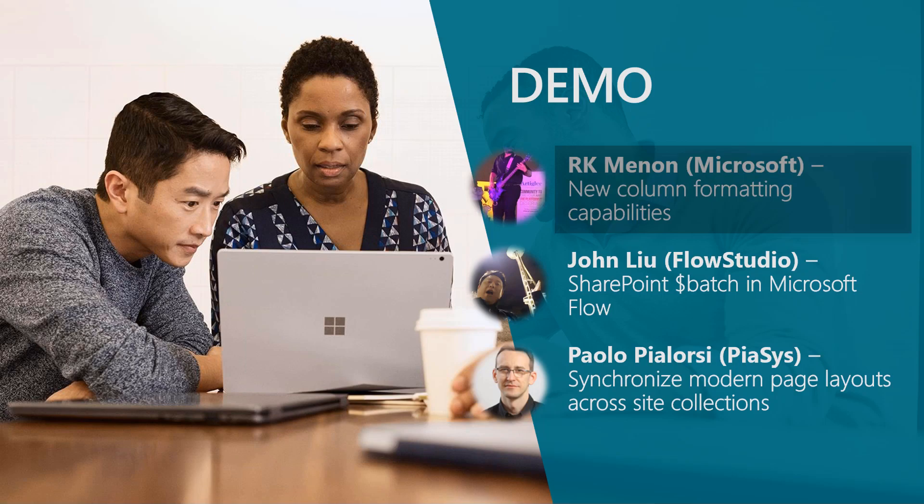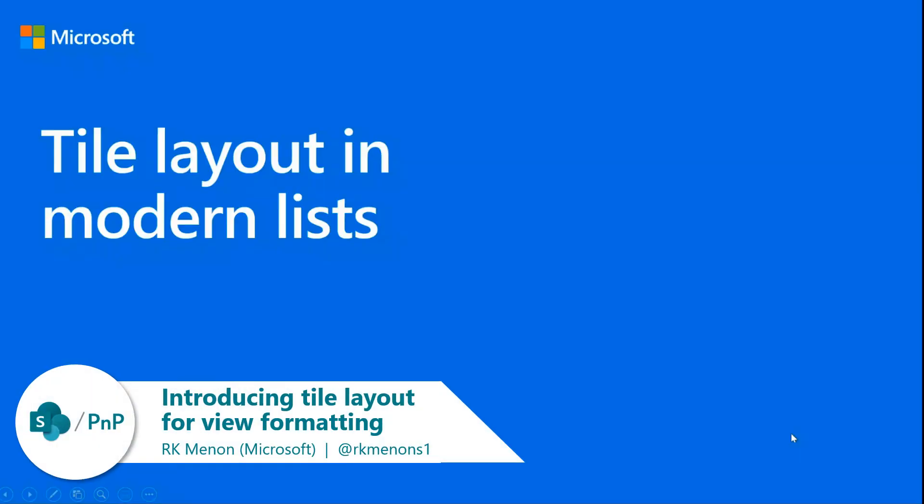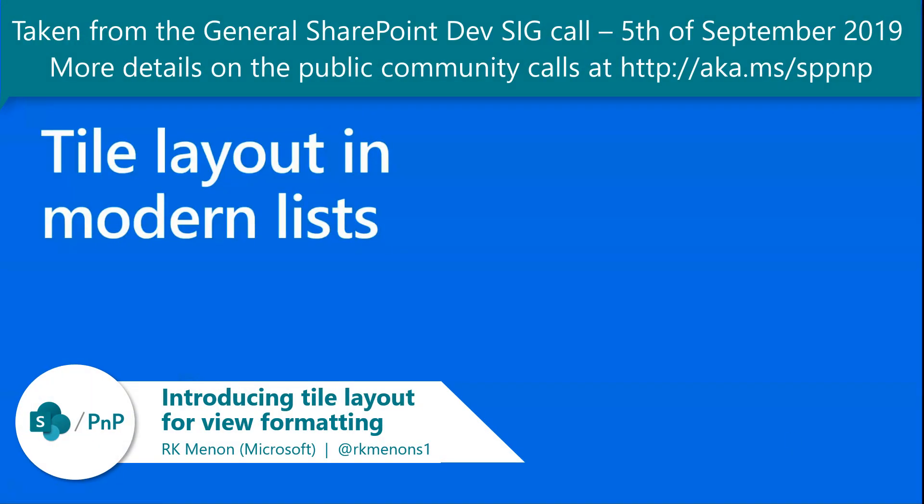Good morning, good afternoon, good evening to people across the globe. So let's get started. My name is RK and I am also a member of the OneDrive and SharePoint team, and I'm really super excited to be engaging with the community.